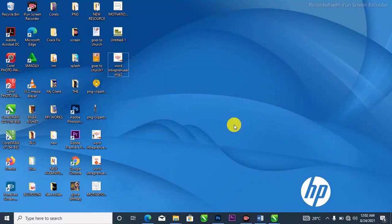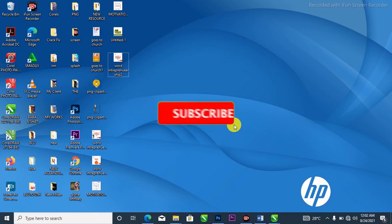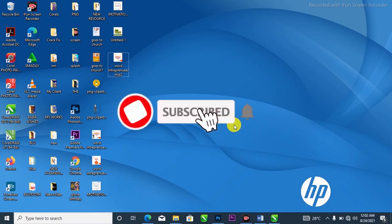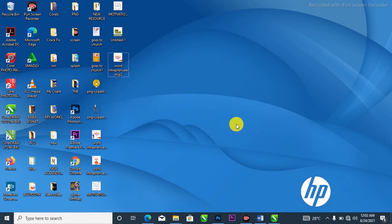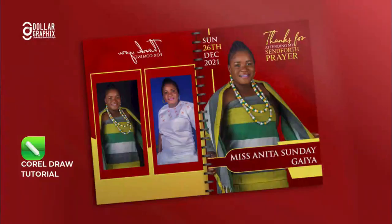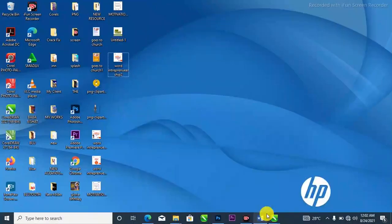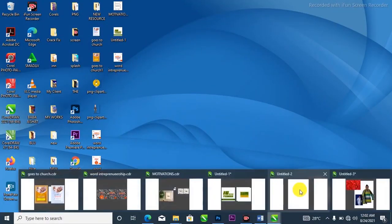Hello, what's happening — it's your boy Dollar Graphics. Thank you so much for coming back. If you are new here, please don't forget to hit the subscribe button and turn on the notification bell to be notified when I drop a new video. In this video I'm going to show you how to design a jotter like this. Without further ado, let's get started.